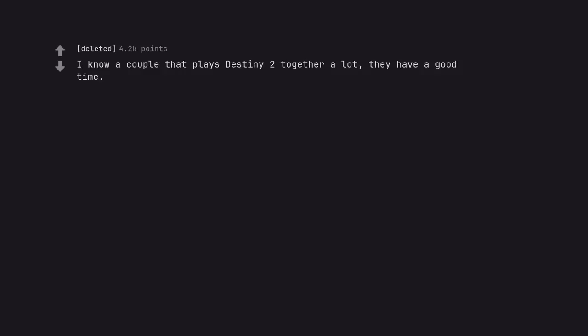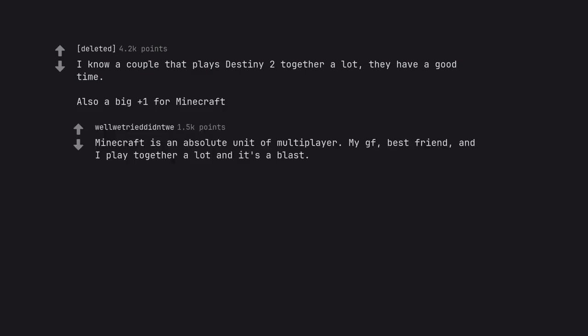I know a couple that plays Destiny 2 together a lot, they have a good time. Also a big plus one for Minecraft. Minecraft is an absolute unit of multiplayer. My girlfriend, best friend, and I play together a lot and it's a blast. Edit, I was trying to be wholesome guys.